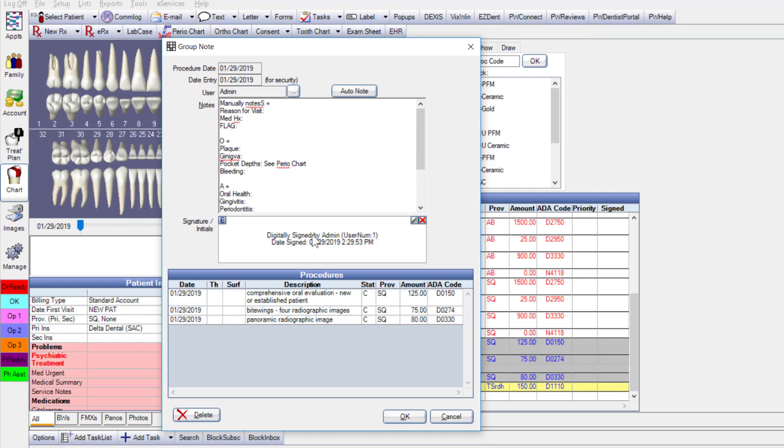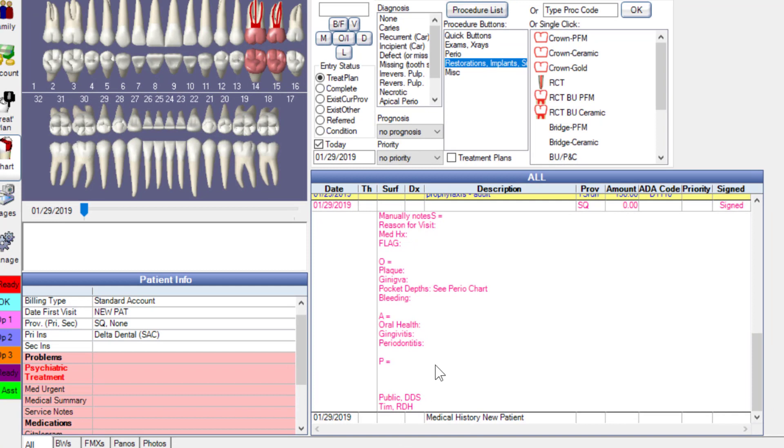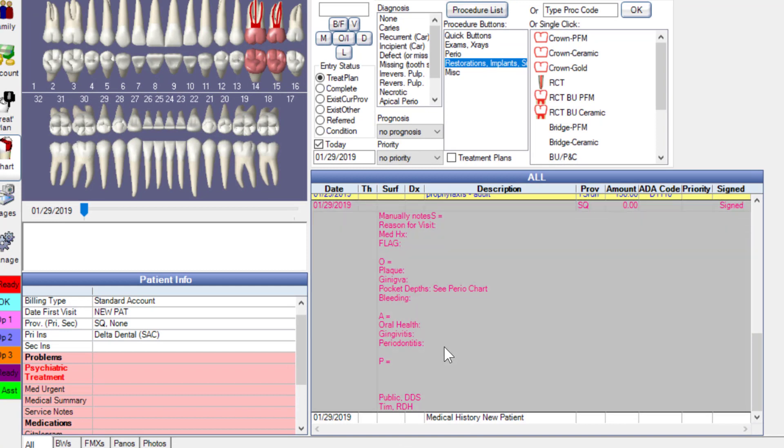When done, I use the digitally sign option to indicate which user created the note, and it shows as its own separate entry — I chose pink for visibility. We also have other chart options, including ZClin procedure codes or typing directly within the procedure.